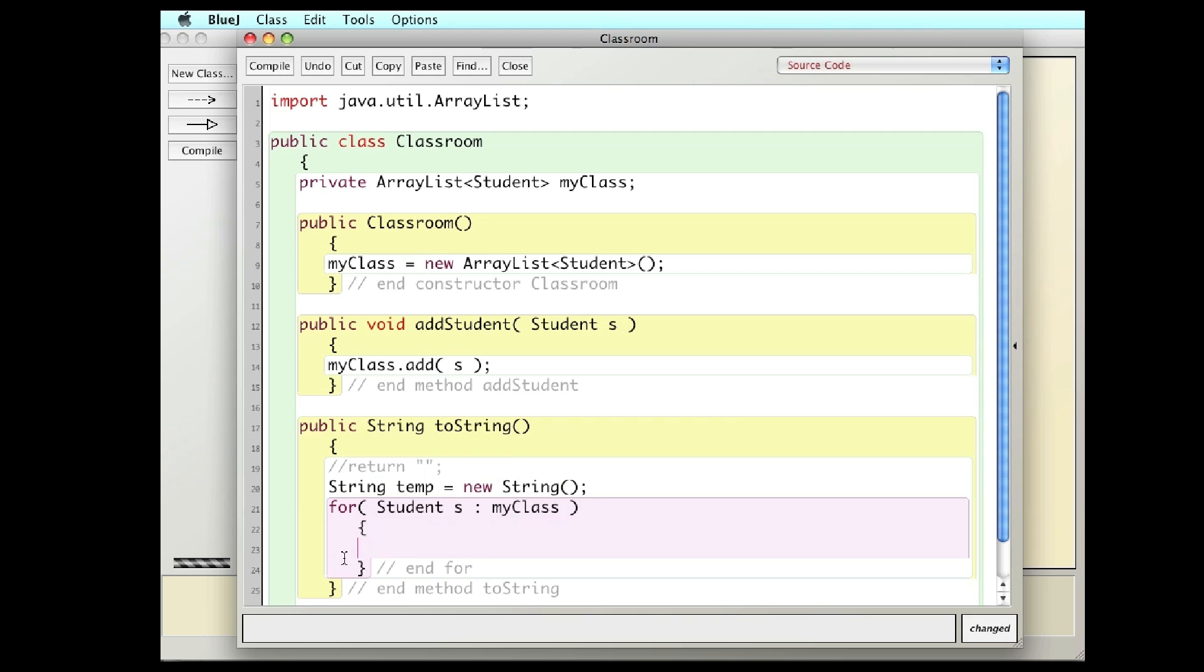And what I want to do is I'm going to, as I cycle through, plus equals each student calling toString on each of them.